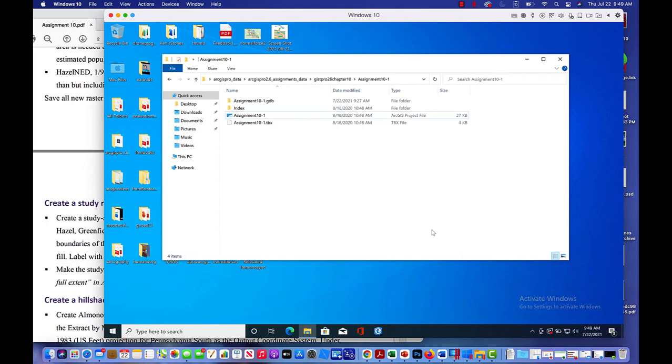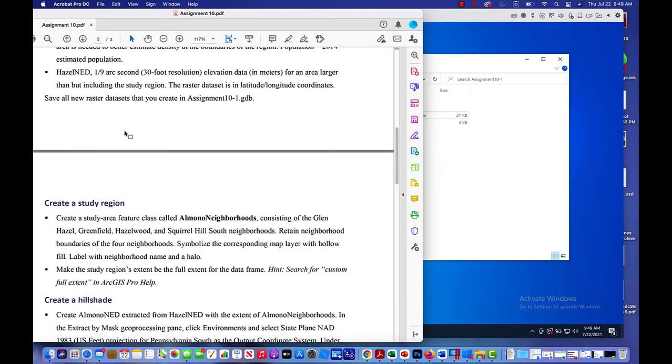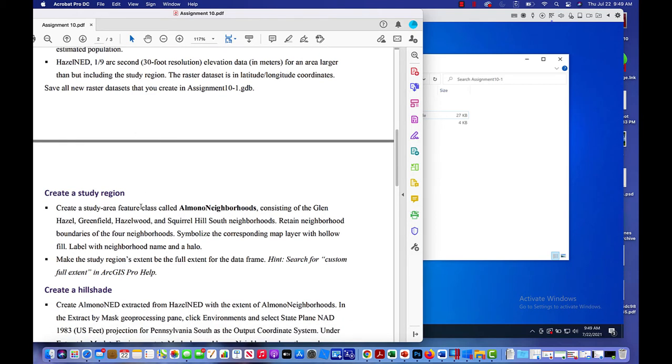Hey everyone, I just wanted to create this short video to get you started on the assignment this week. The first part of what you need to do is create a study region. And in the study region, it says create a study area feature class called Almono Neighborhoods.